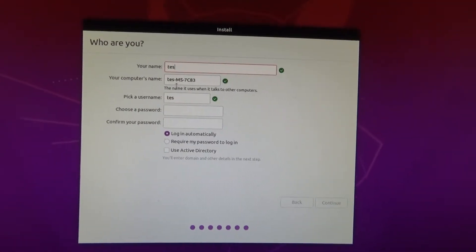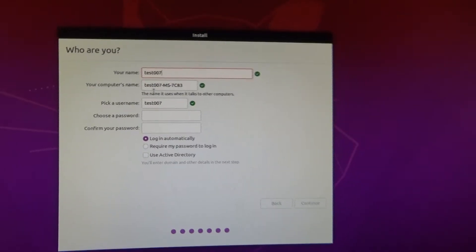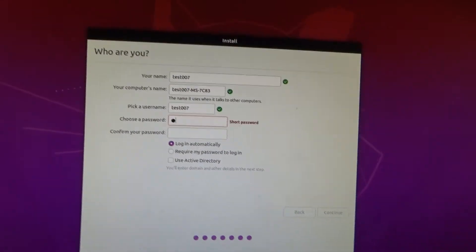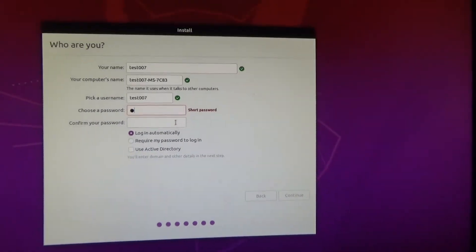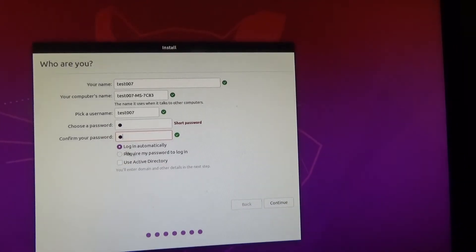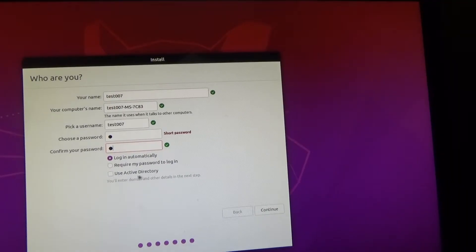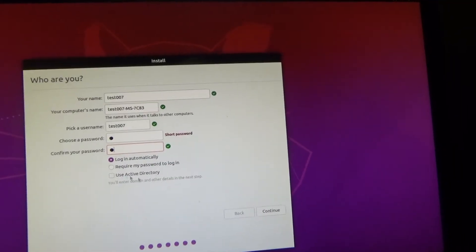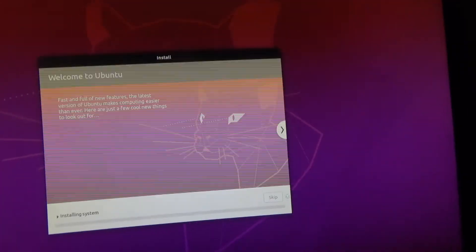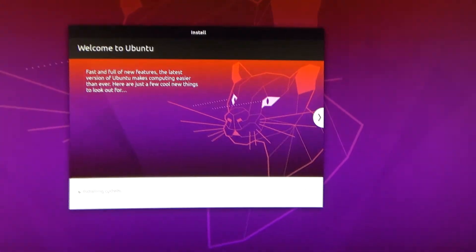Here you're just going to name your computer so I'm going to type in test 007. Pick whatever password you want. I always select login at it automatically and I never use active directory. So and we click continue here and it will start the install process.